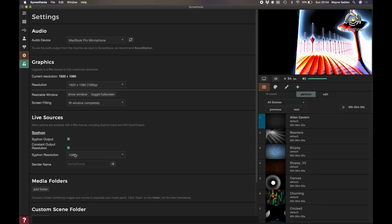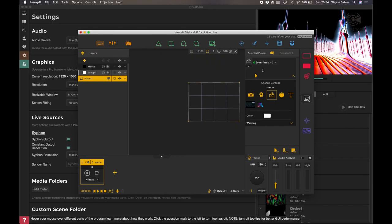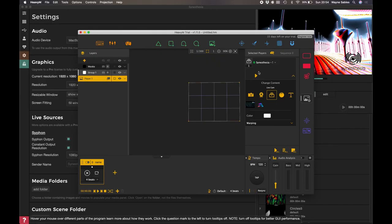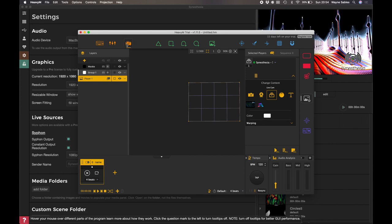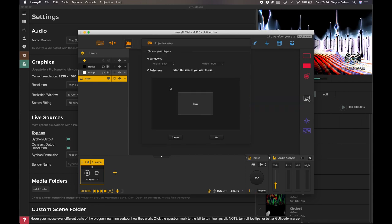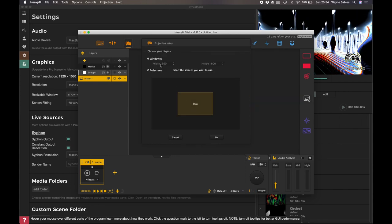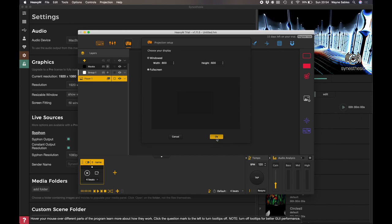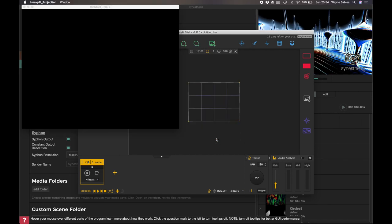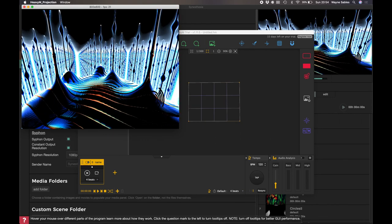1080p, that's now selected. So when I go back to HeavyM here, I've got my media and I've got my siphon. I'm on my little siphon icon. I click play. I'm just going to create a window there. There you go.